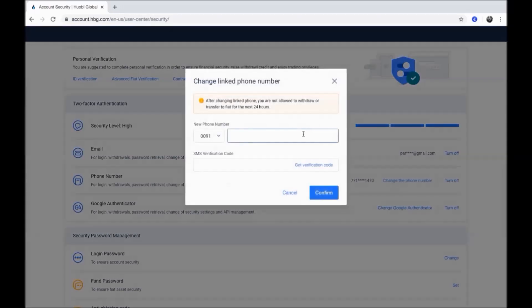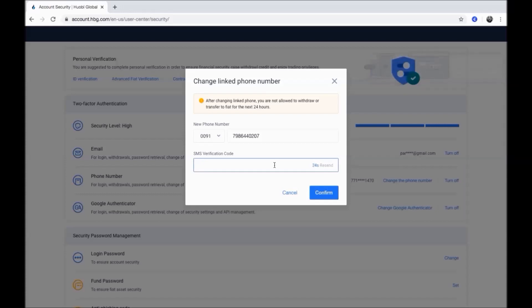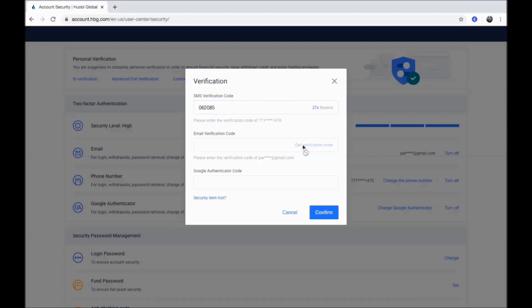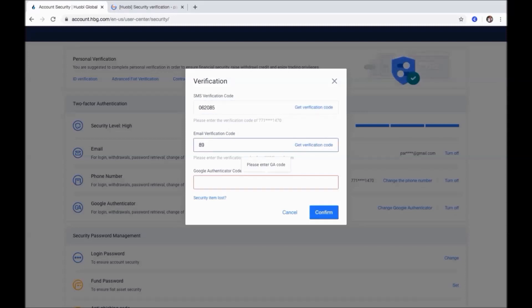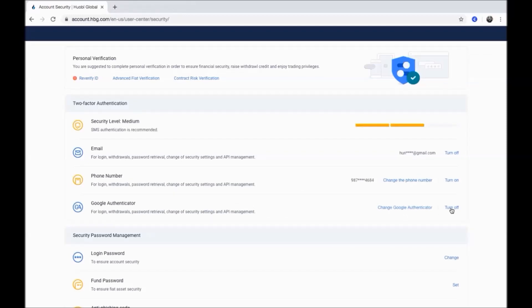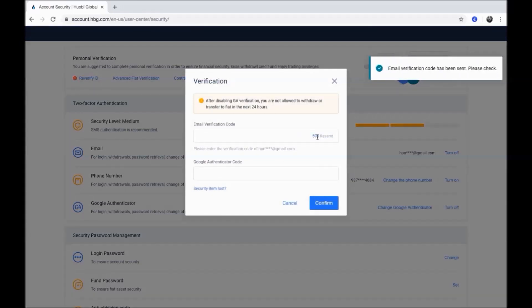To change your phone number, click get verification code to receive a code on your new phone number and enter it here. Then click get verification code to receive a code on your email and enter it here.